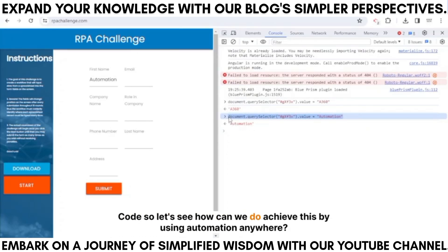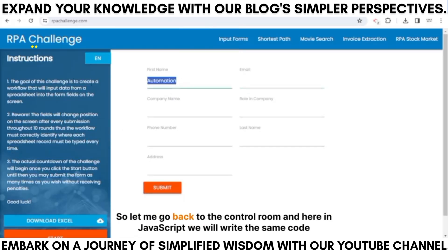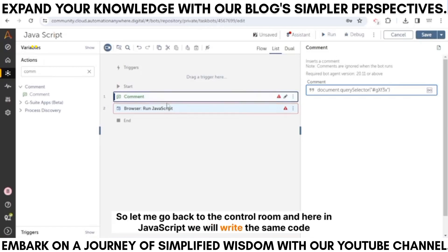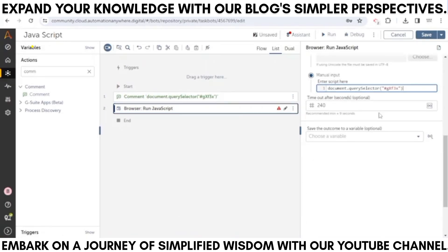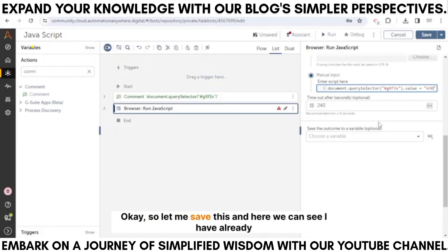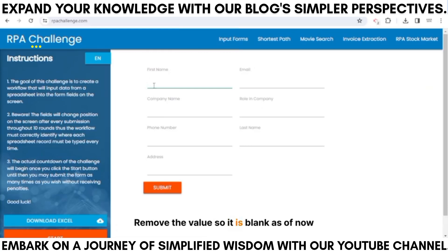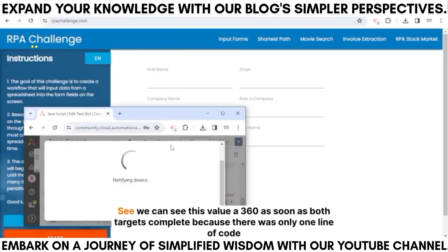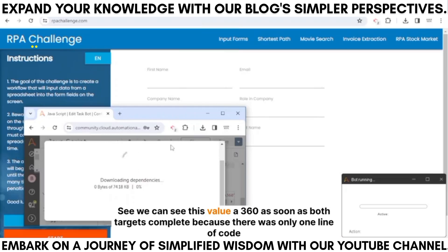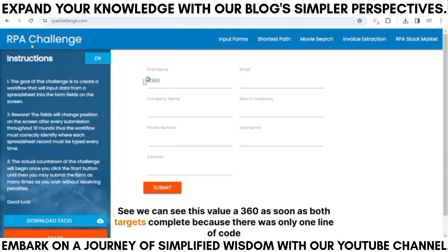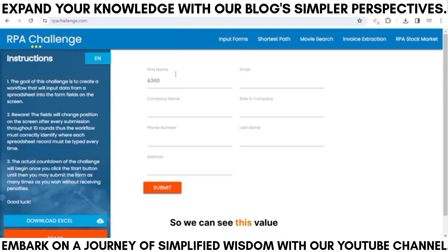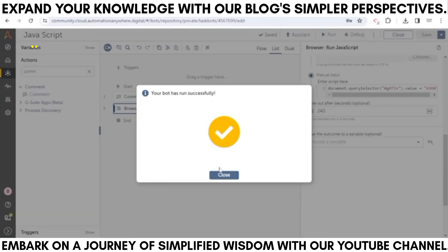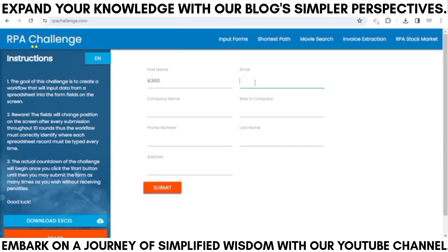Going back to the control room, in the JavaScript action we write the same code: document.querySelector with the ID selector, then .value = 'a360'. I'll save this — the field is blank at the moment. Let me run the bot. We can see the value 'a360' appear as soon as the bot completes, because there was only one line of code.